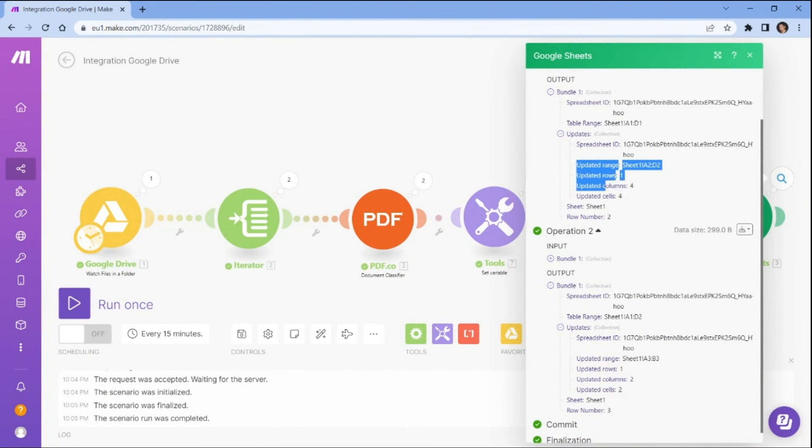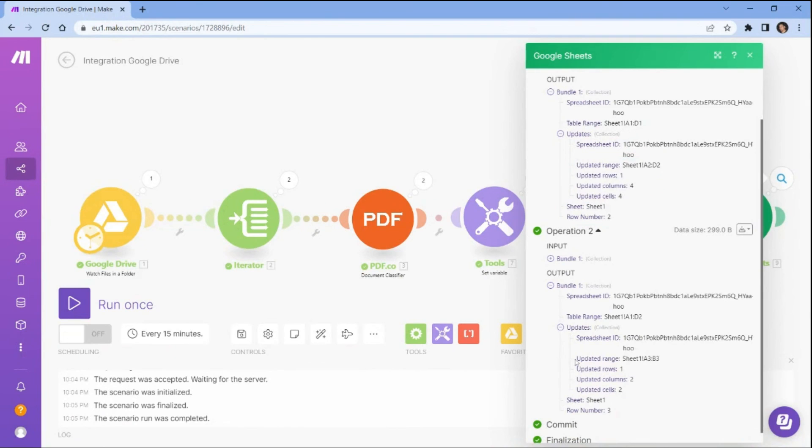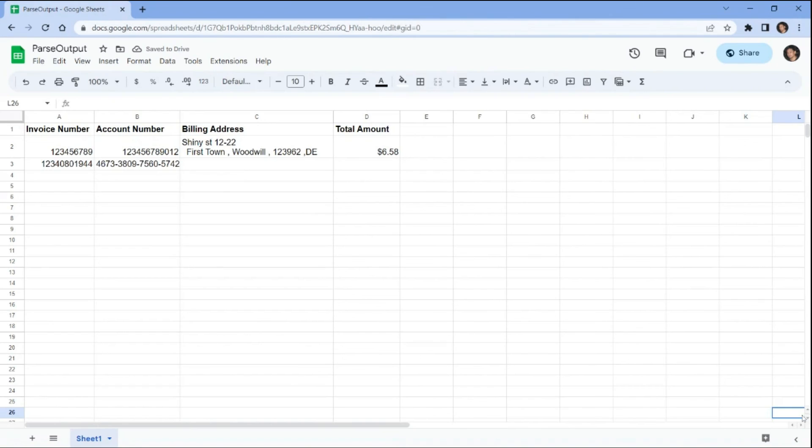To view the parsed data values, open your Google Sheets app and navigate to the worksheet where you specified the data to be saved. Here are the parsed data values from invoices that were successfully saved to the Google Sheets spreadsheet.